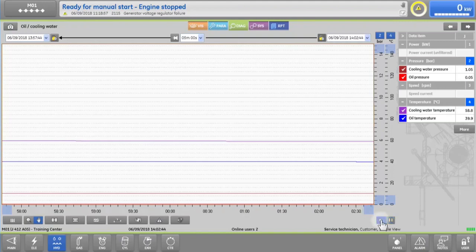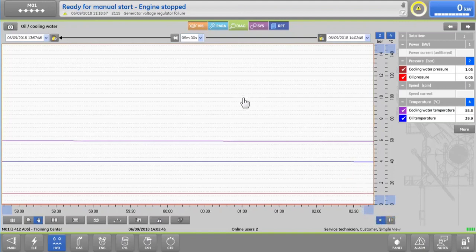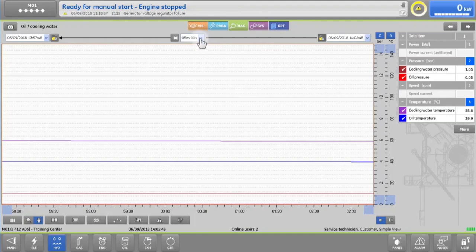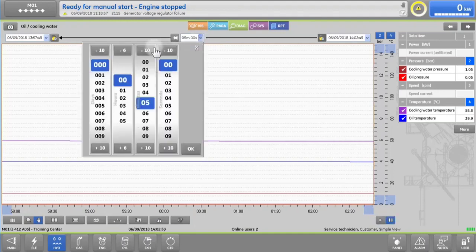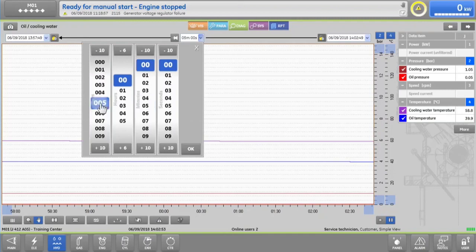To look at historical data, choose your desired time period in days, hours, minutes and seconds in the time selection bar at the top.